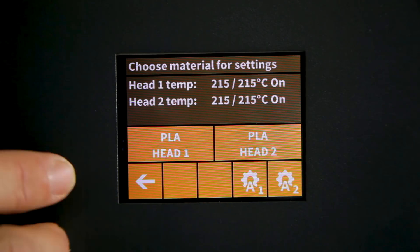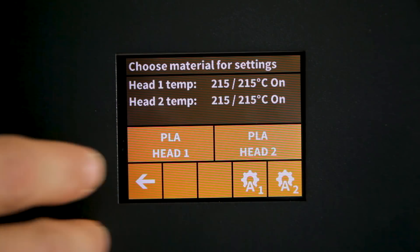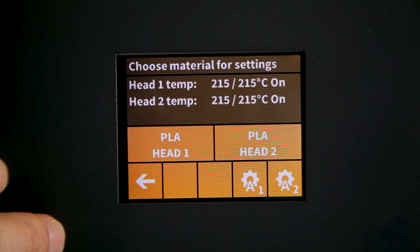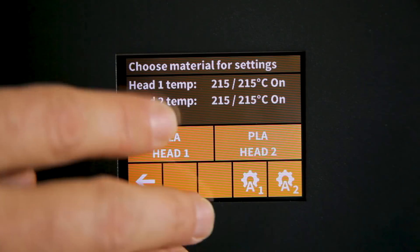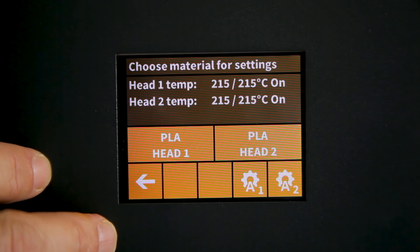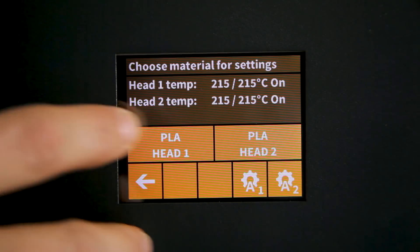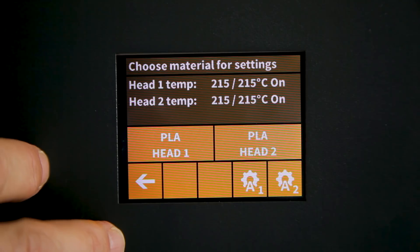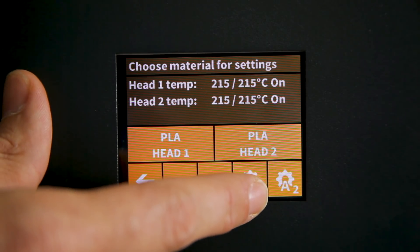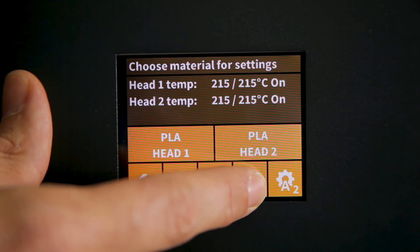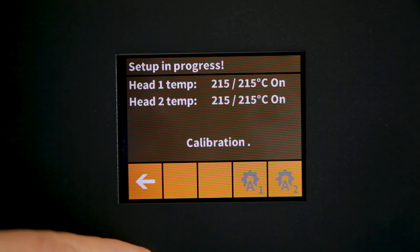Now to start simply pick the material that you'll be using for the calibration. Here we're using PLA and our print heads are already heated up. So we'll move directly into calibrating the encoders.